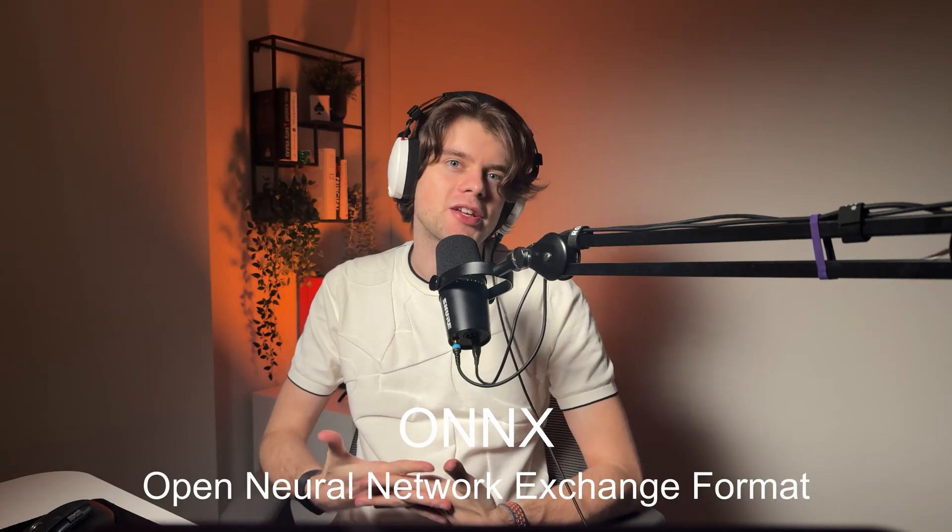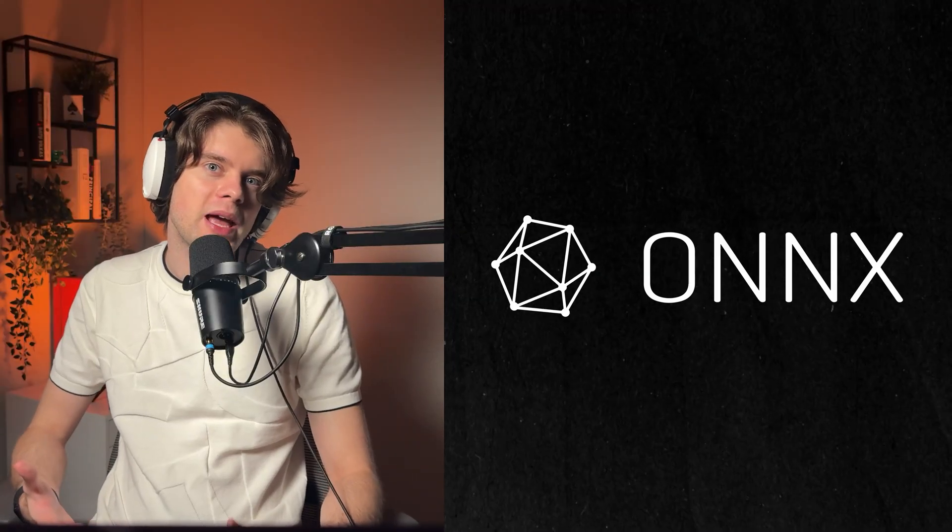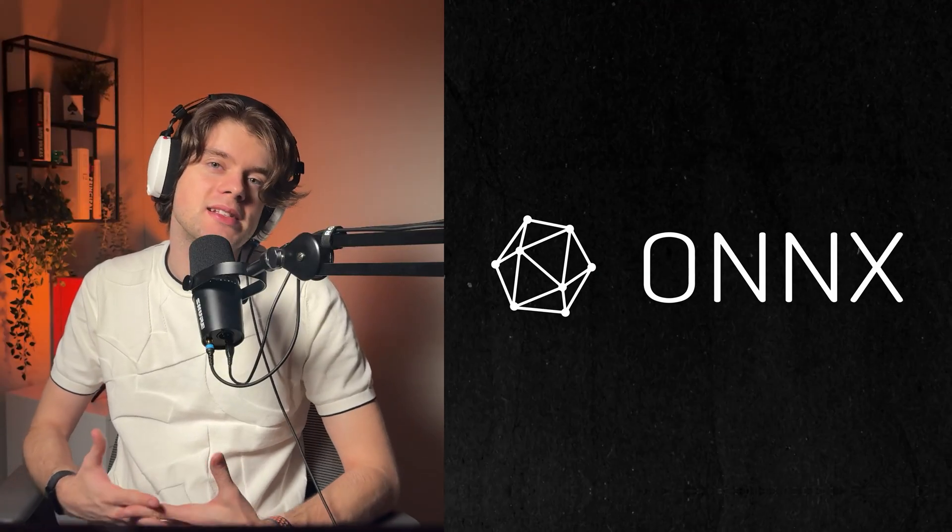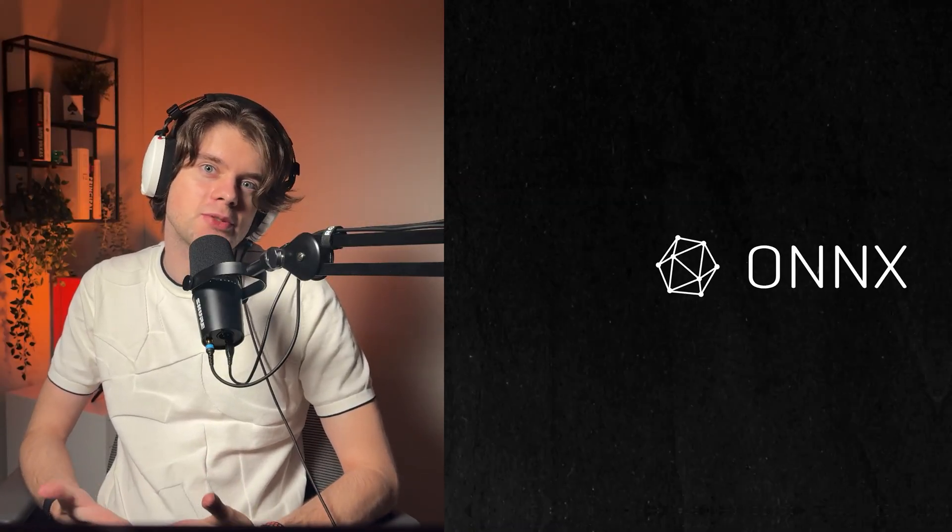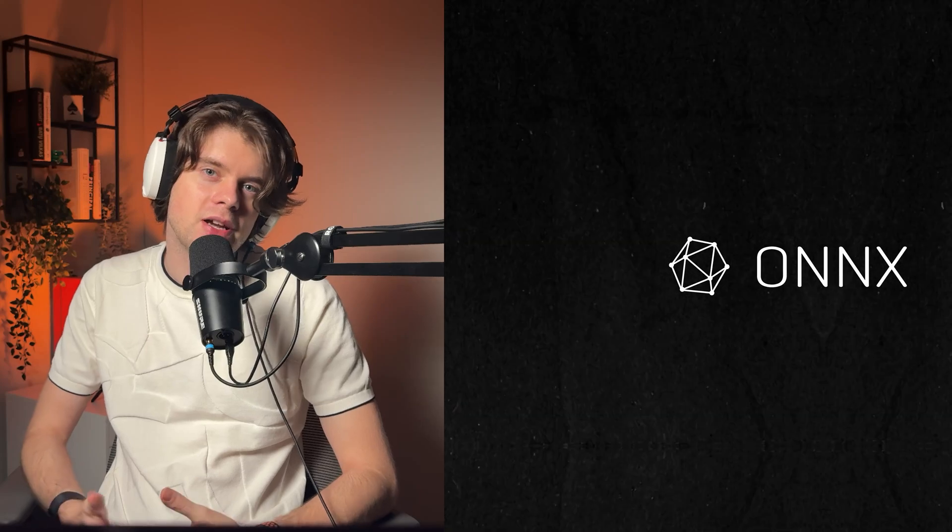Today we are talking about ONNX or Open Neural Network Exchange format, and I believe this is one of the more crucial parts when it comes to running and deploying machine learning models. So what is ONNX? Simply put, it is a file format that represents deep learning models, also known as neural networks.